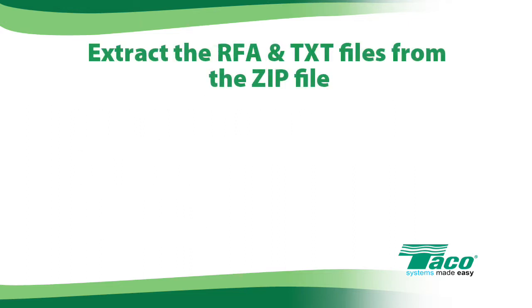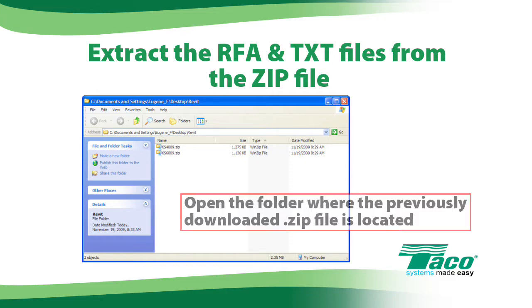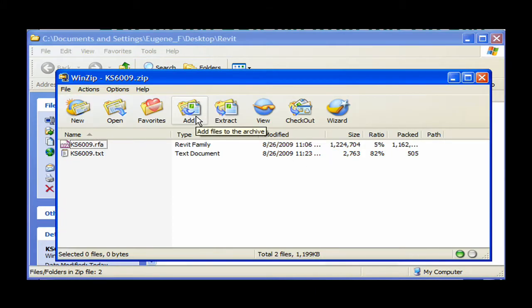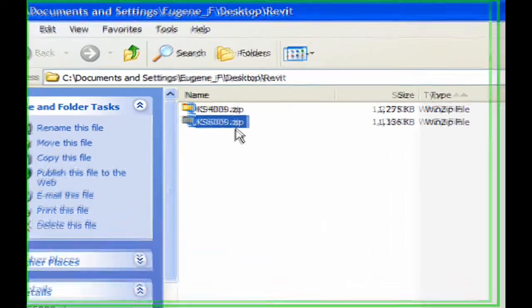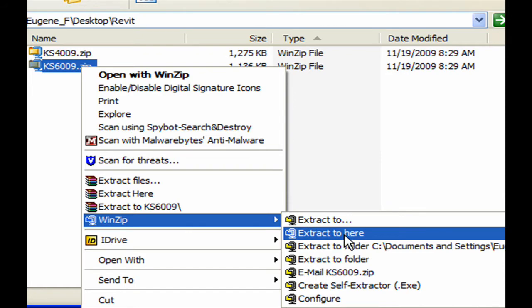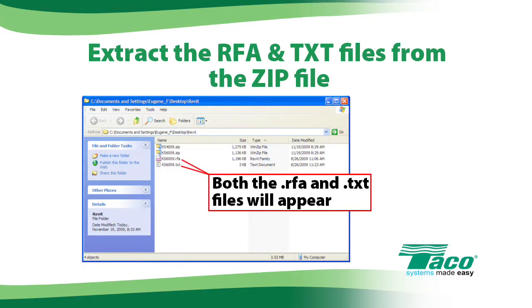Before you can load the Revit family file into the project, you must extract both the RFA file and the text file from the previously downloaded zip file. First, open the folder where the zip file is located. Inside the zip file is both an RFA and a text file — Revit requires both. To extract the files, right-click on the zip file, choose WinZip, and extract to here. When the extraction is complete, both the RFA file and the text file will appear.